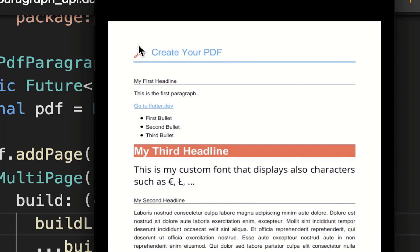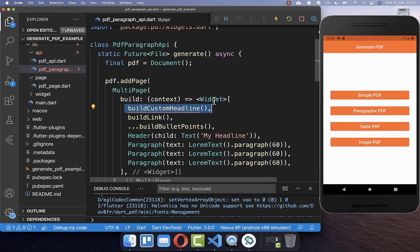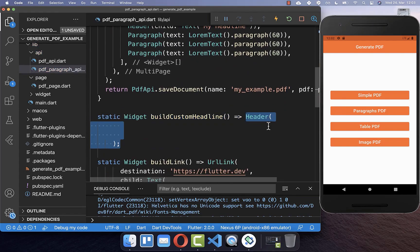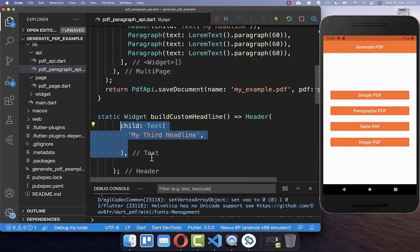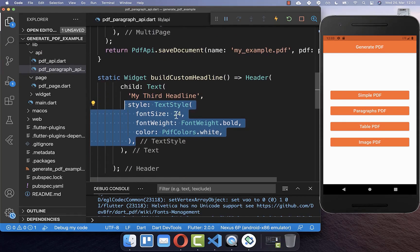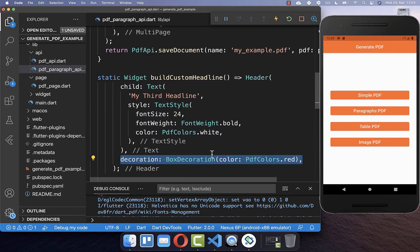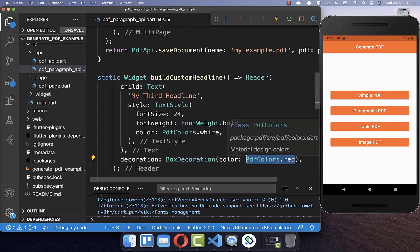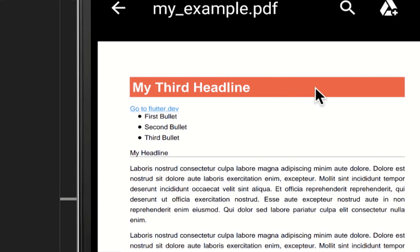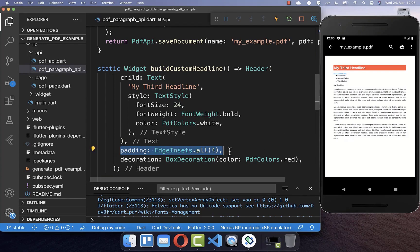Next we want to create a custom headline, for example with a logo and text or a completely different style. We create a new method for a custom headline — inside we create a Header widget with text, and customize its TextStyle to make it bigger, bold, and change the color. We can also set a background color for the header — here I set it to red. I also add some padding around the header so there is more space around the text.